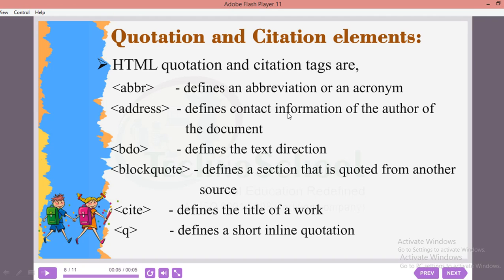The address tag automatically changes the font style to italics. The third one is BDO — bidirectional override — which defines the text direction; normally left to right, but you can make it right to left using BDO. The fourth is blockquote, which defines a section quoted from another source by adding margin space. The fifth is cite, used to define the title of a work.